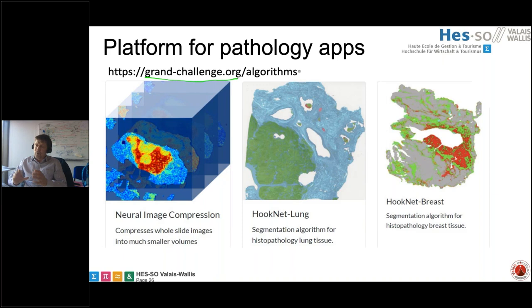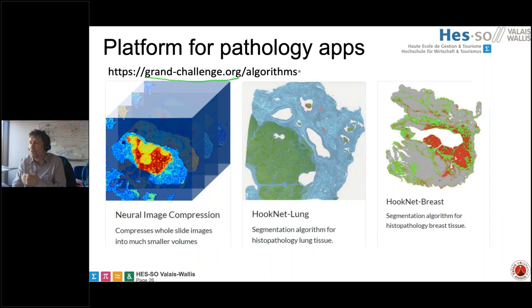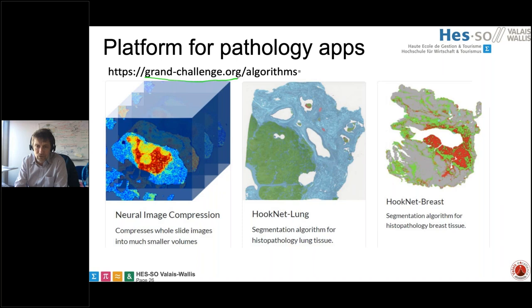This was published in the Nature partner journal npj Digital Medicine, where we completely automated the approach using the domain ontology and links between images and text reports. We analyzed the text reports, generated labels, and trained the model in a fully automated way with really good results. Partner Radboud University maintains the grand-challenge.org webpage and developed an app store for histopathology imaging applications. Pretty much everything we developed in the project is available on GitHub.